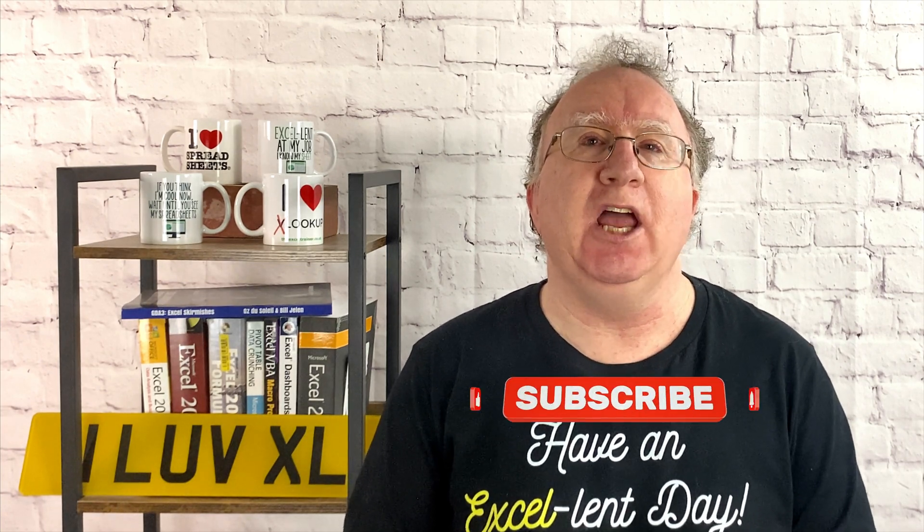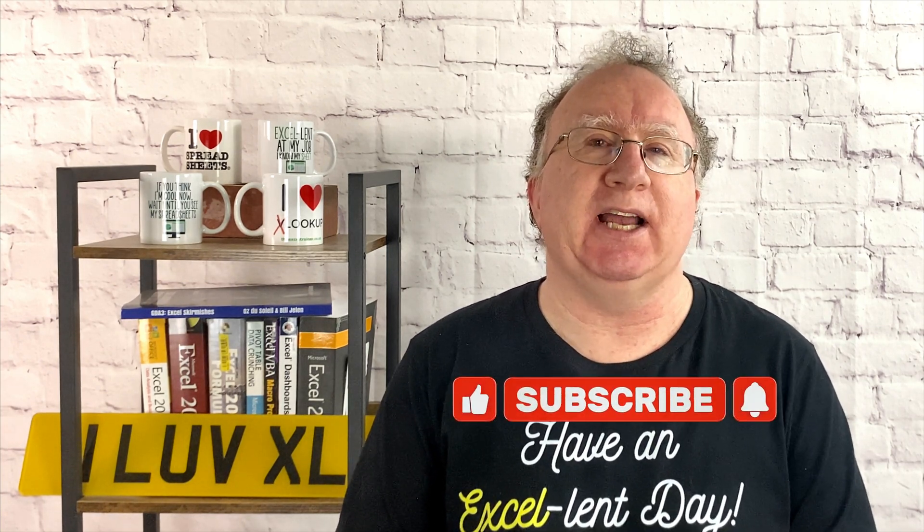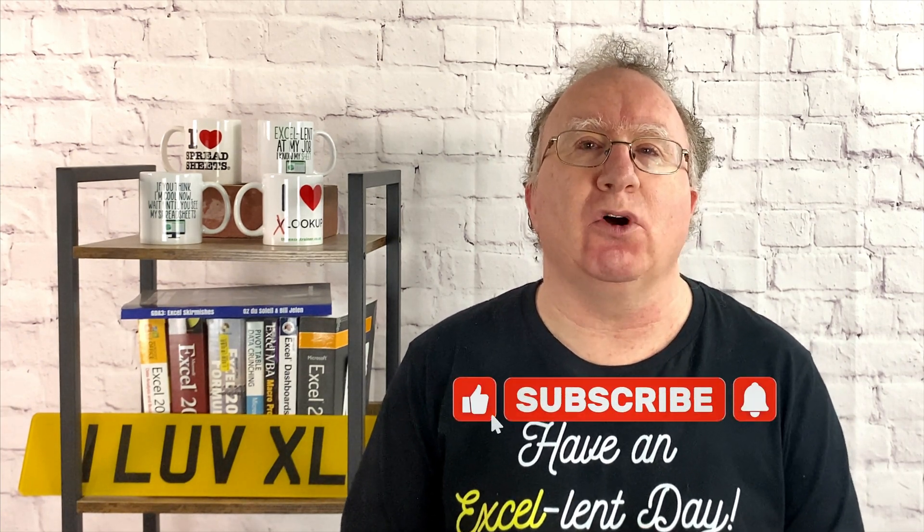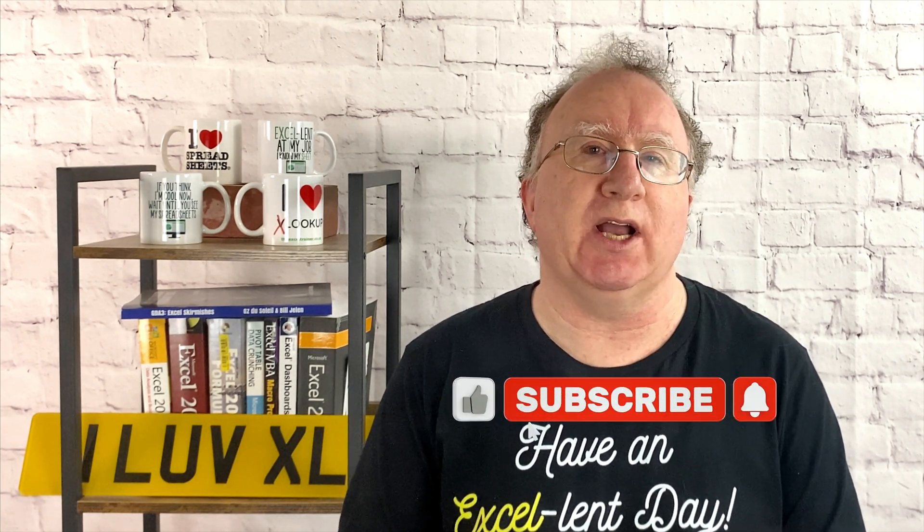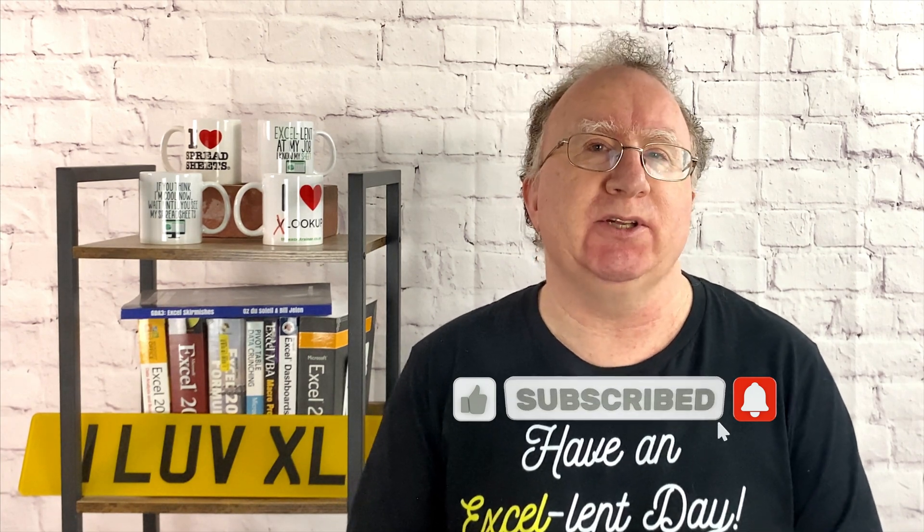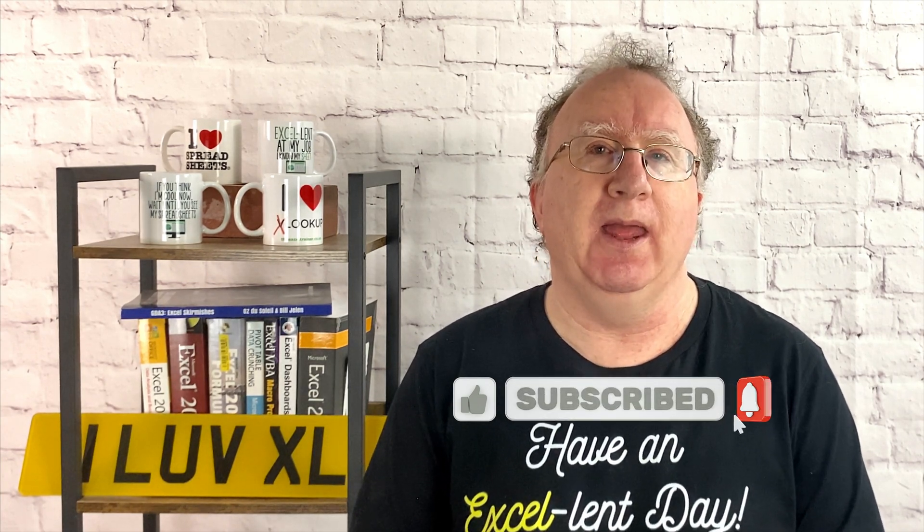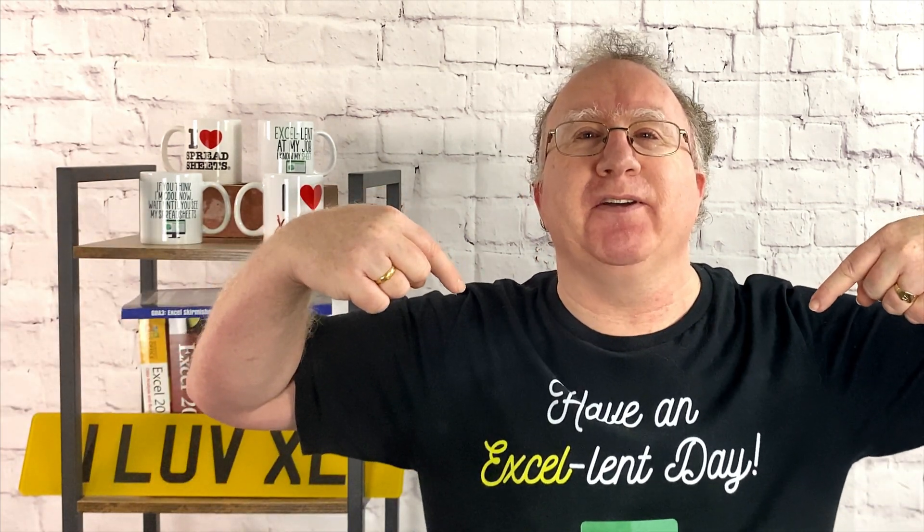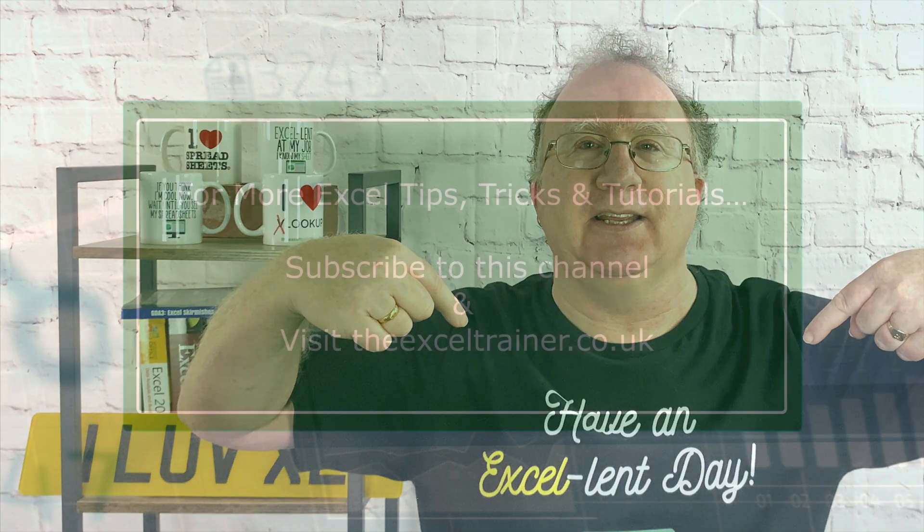I hope you found the video useful. If you did, please give it a like. And if you're not already subscribed, please consider subscribing to the channel. I'll catch you in the next video, but until then, have an Excel-lent day!